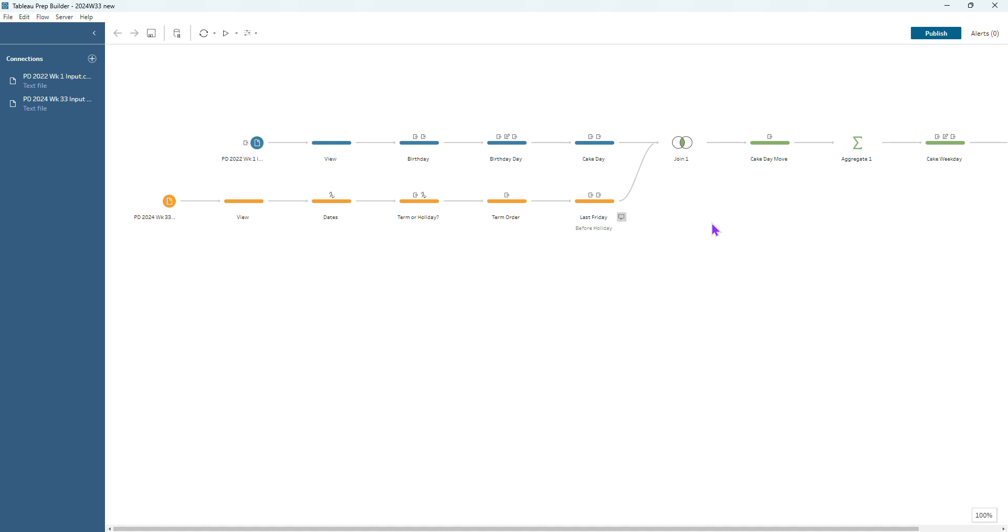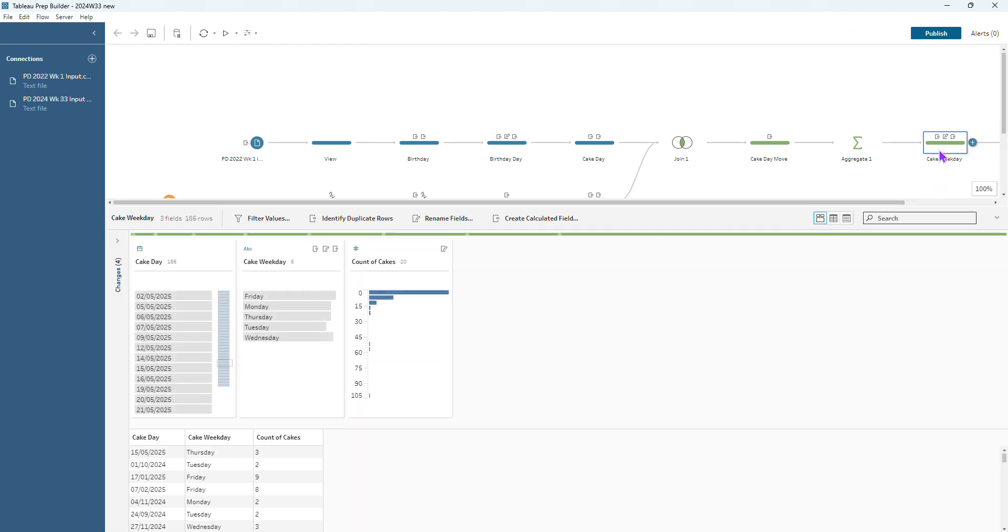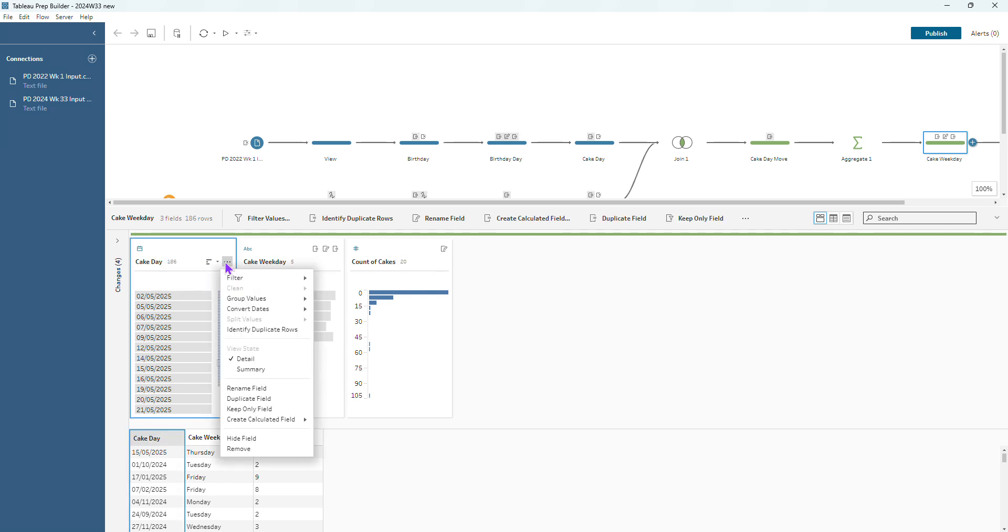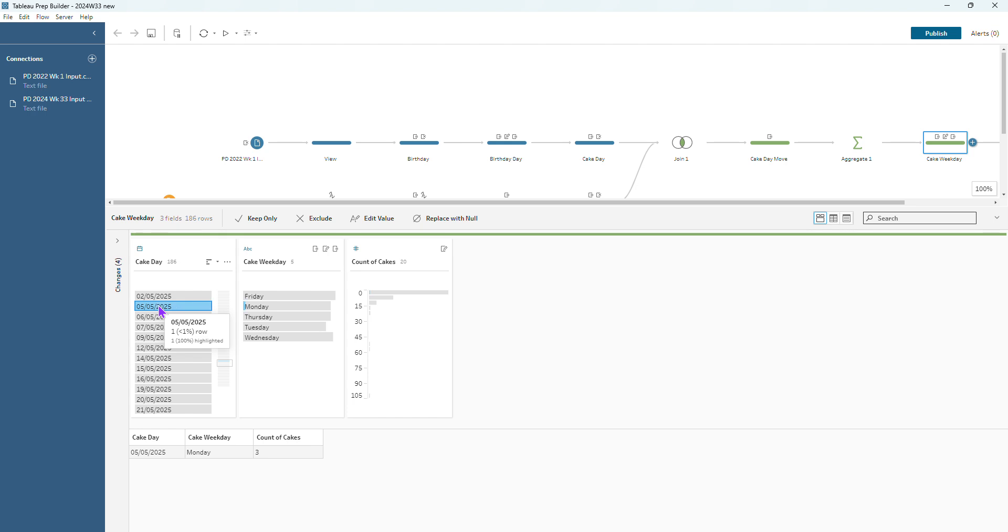So for this week's challenge we are updating our workflow that we built for last week because there is a bank holiday that we missed out from the data. If we look at last week's workflow, I've just changed my cake date from the summary view to the detail view and scrolled down to find the offending date which is the 5th of May 2025 where we can see we've got three cakes that are being given out on that day but actually no children will be in school. It is a public holiday on that day so we need to roll these cakes back to the previous week.